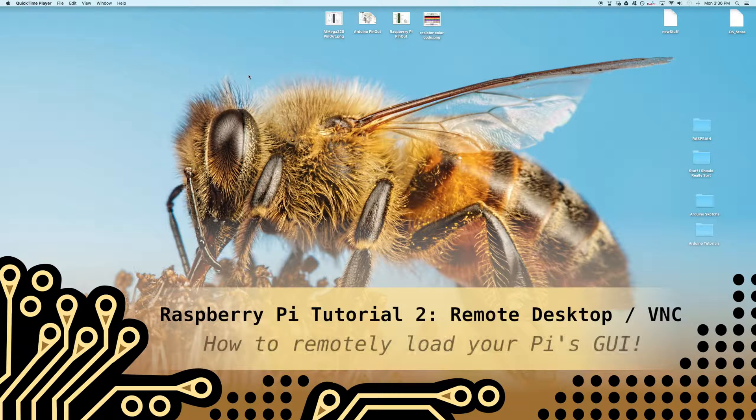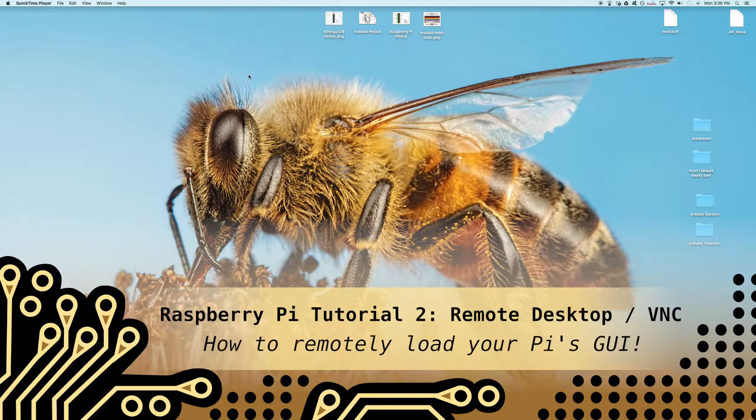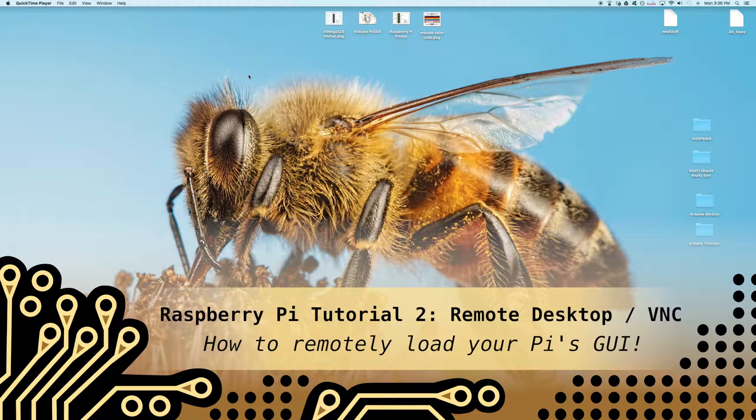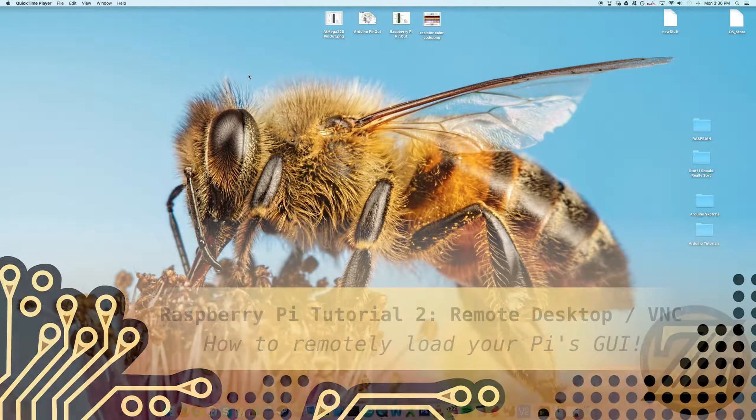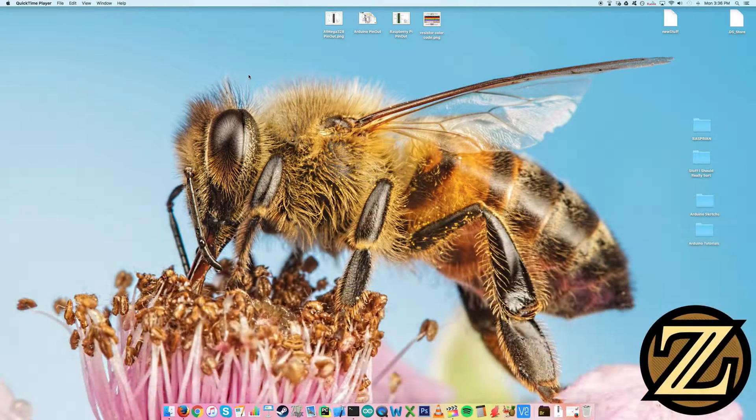Hey guys, in this video I'm going to show you how you can log into your Raspberry Pi's GUI through a headless connection.